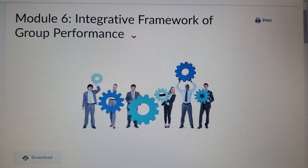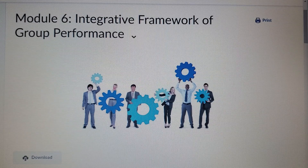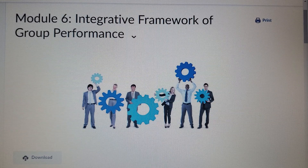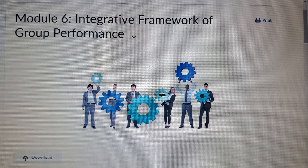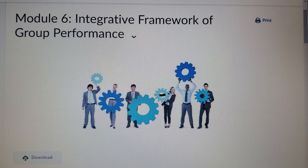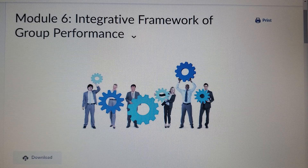In discussing group tasks, there are four types. Additive task: potential performance is based on the average of individual members. Disjunctive task: potential performance is based on the best performing member. Conjunctive task: potential performance is based on the least capable member. And discretionary task: potential performance is up to the discretion of the group.